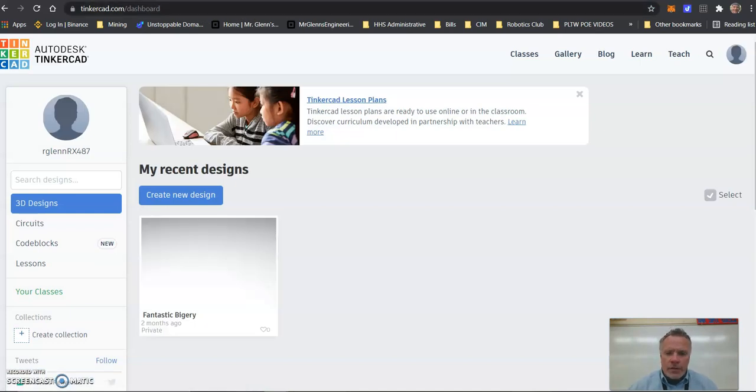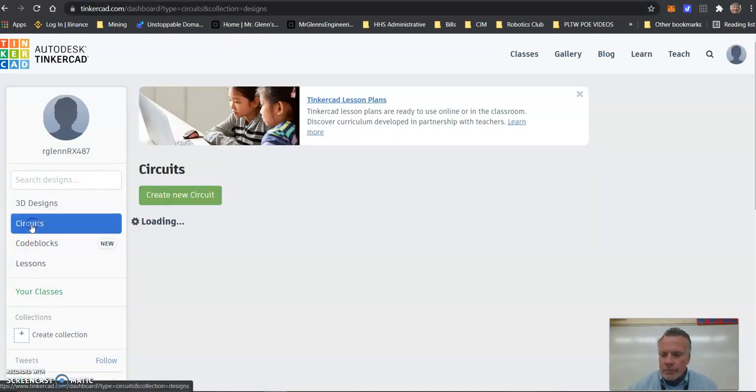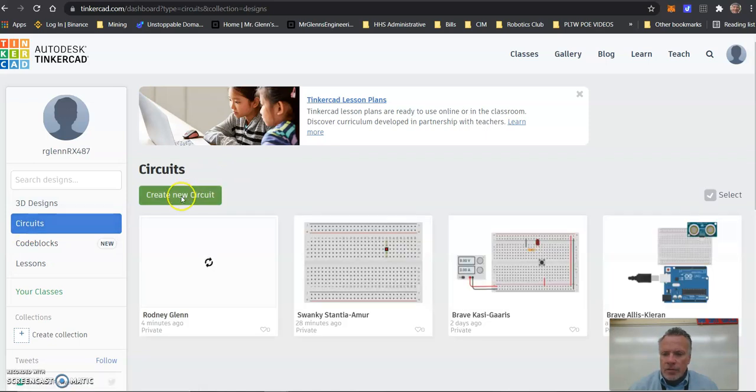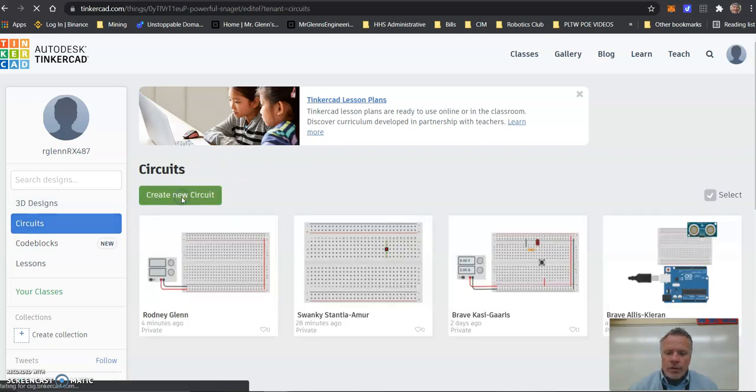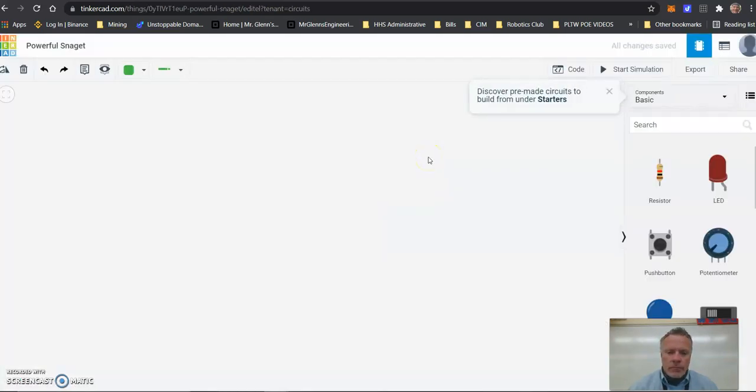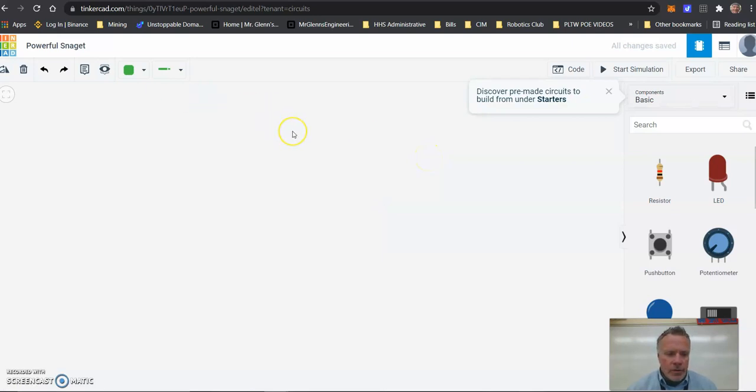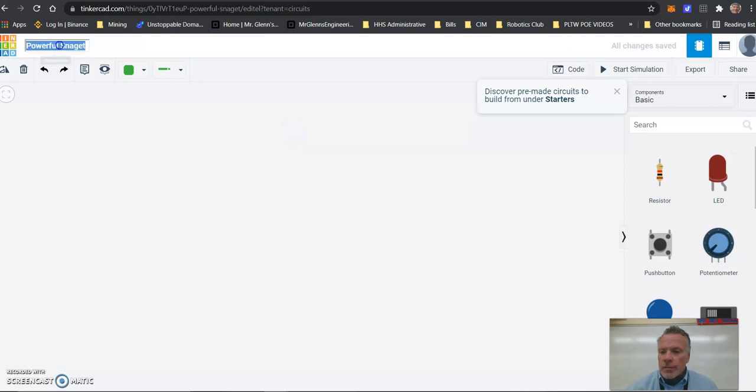Now when you get to TinkerCAD, you're going to want to click Circuits over here on the left and create a new circuit. You're going to pop up with a blank window, which is great. There's going to be a strange name up here - click that name and type your name.